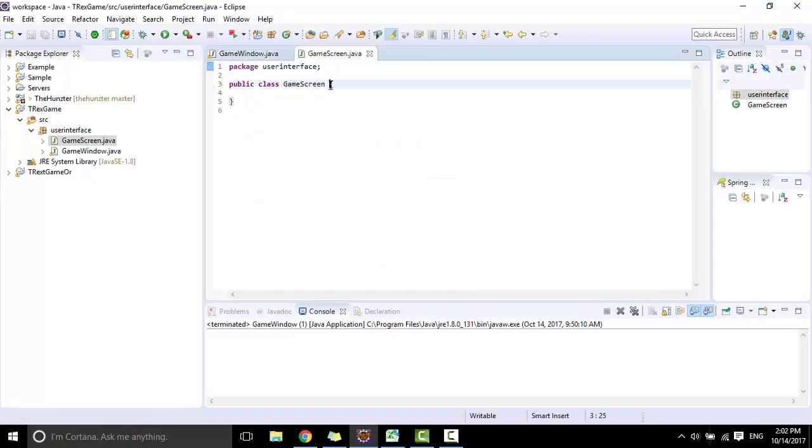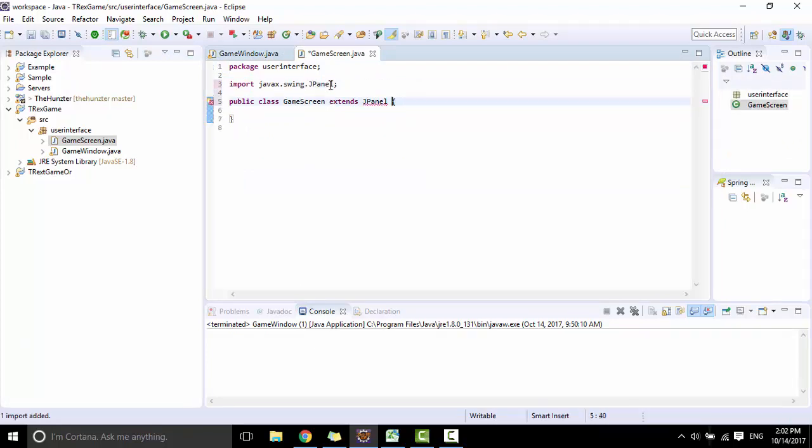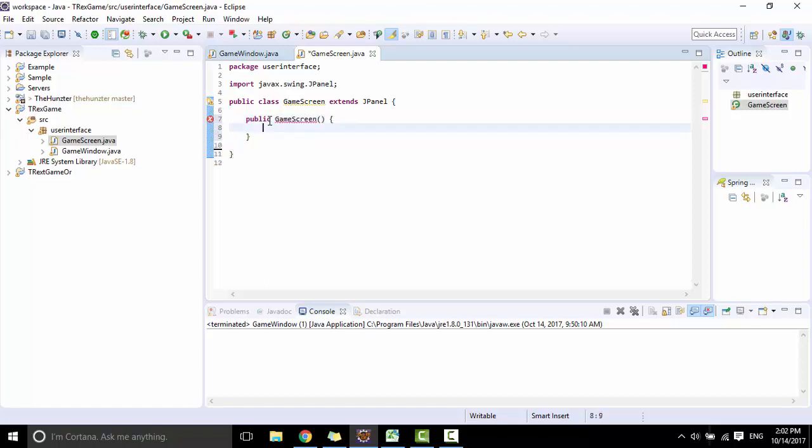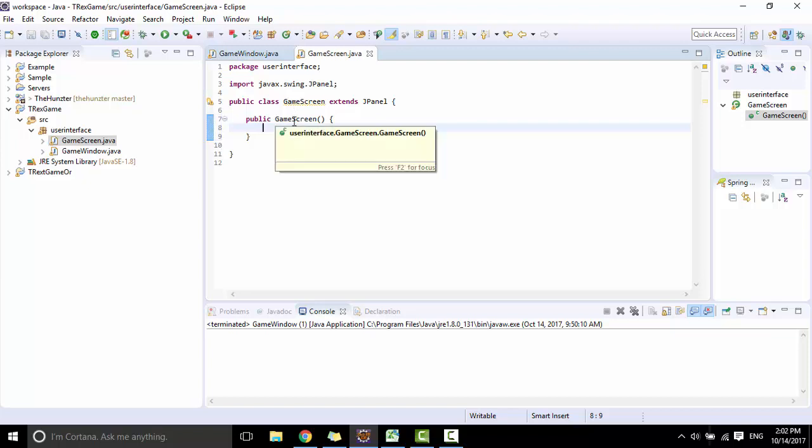This class extends JPanel. Then I will create a constructor GameScreen.